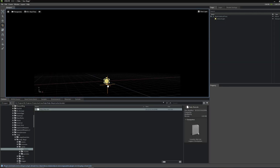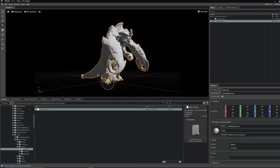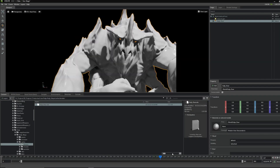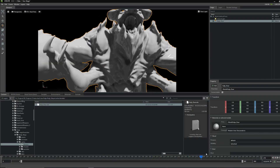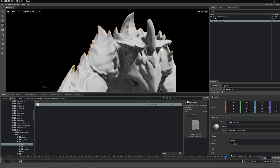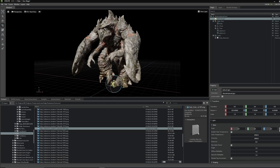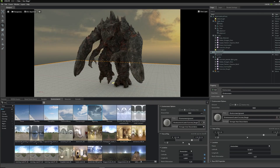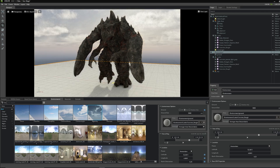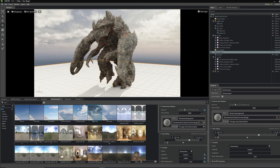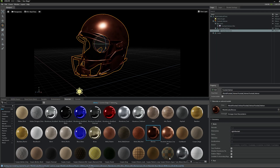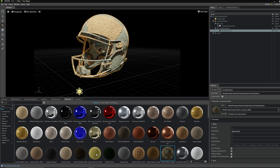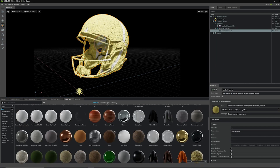Not only will I show you how easy it is to switch over from your current rendering software to Omniverse Create, but I want to show you WHY you might want to switch over. Omniverse is fast, it's powerful, it's beginner friendly, it's free, and most importantly it gave me some great results.